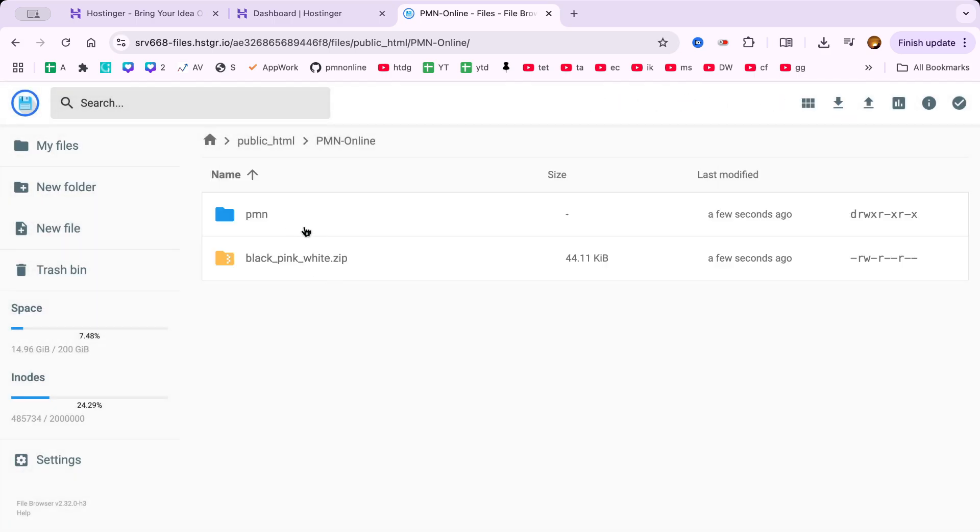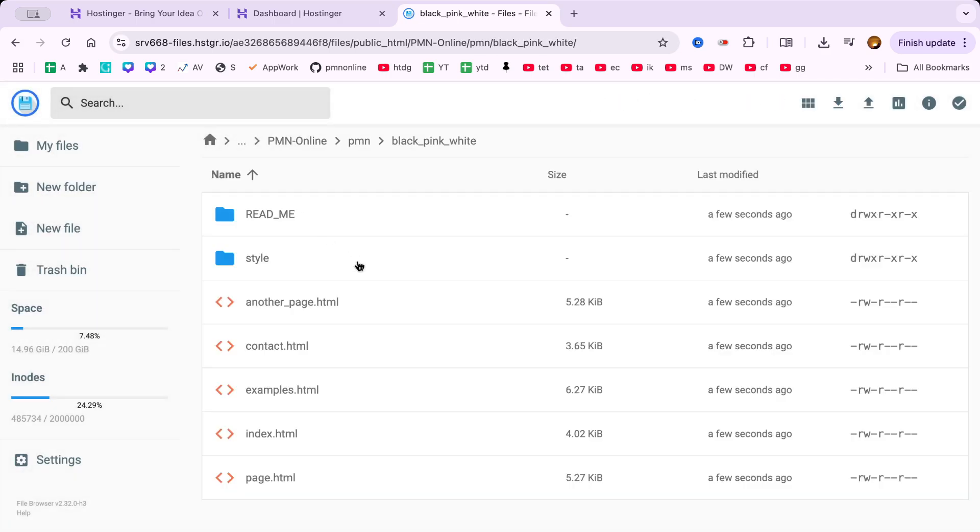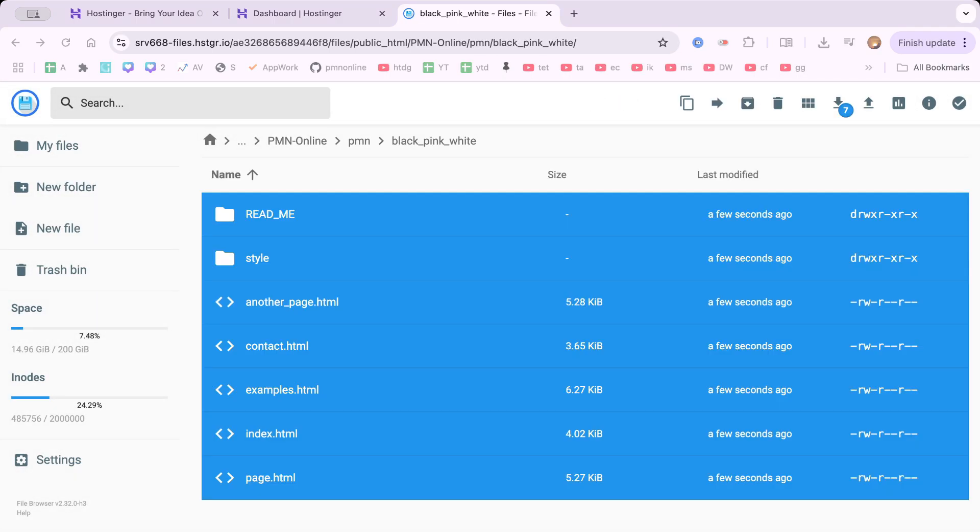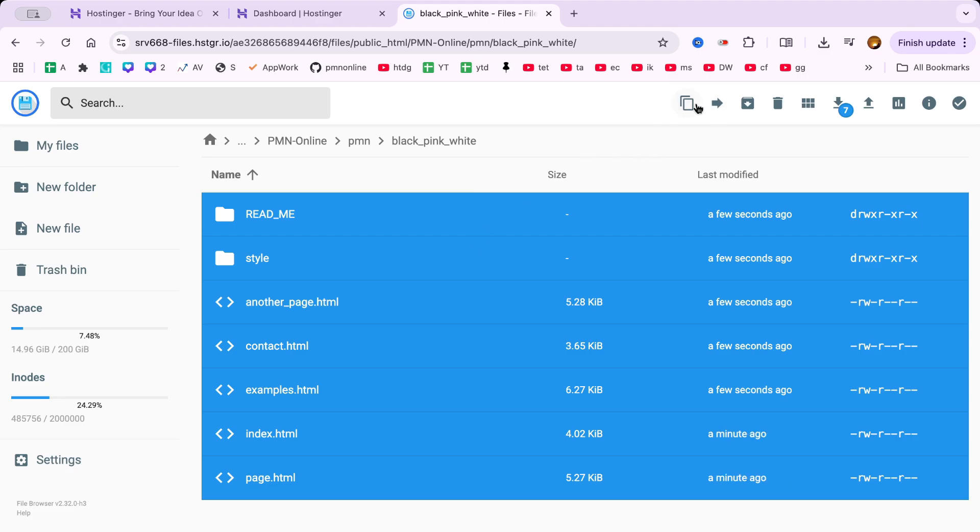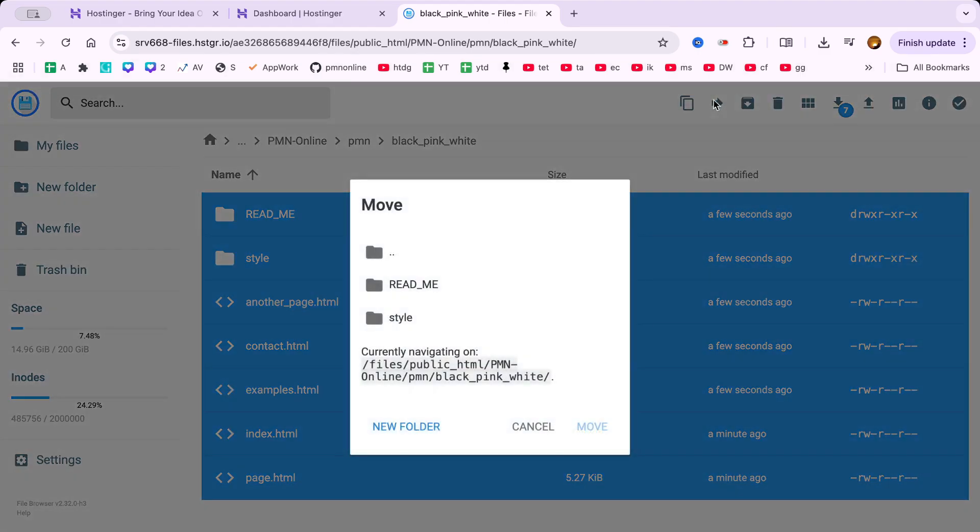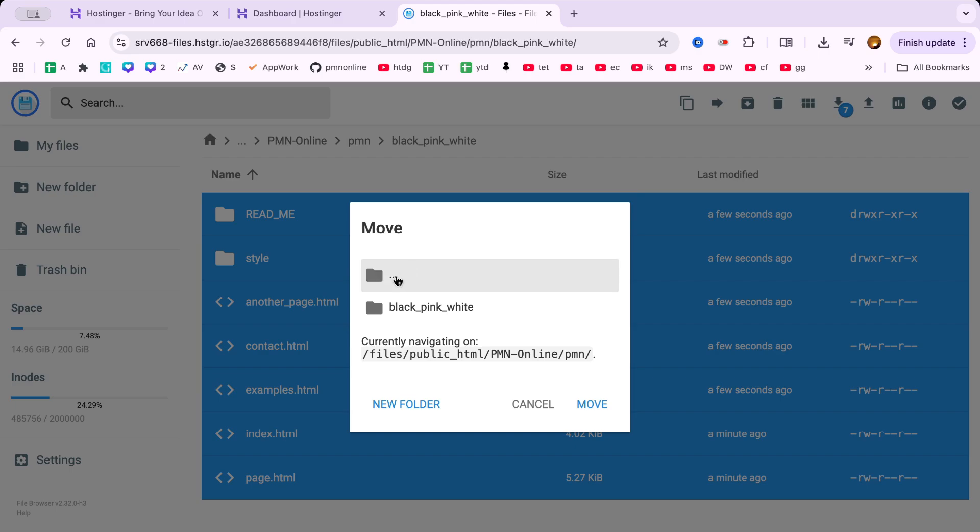If there's another folder inside, open that too. Then, select all the files starting from the first, hold Shift and click the last file to select everything. Click Move from the top menu, navigate back to the folder you created earlier and click Move again. Now your website files are in the right place.